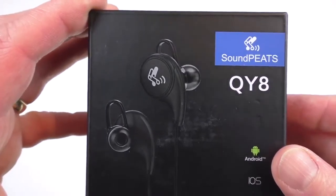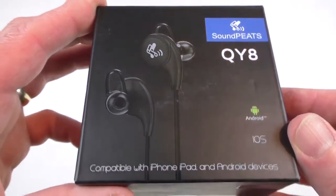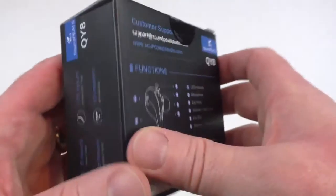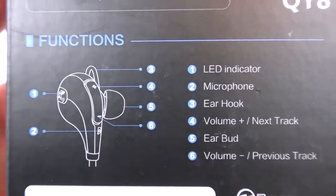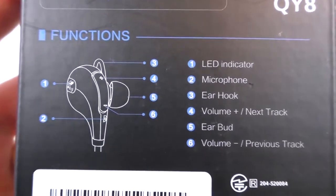All right guys, it's Bob here with a quick unboxing for you. These are some in-ear headphones, the Soundpeats QY8. This is just going to be a quick unboxing as usual and you'll get the review in a week or so.